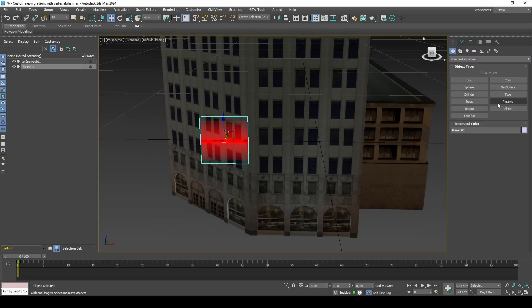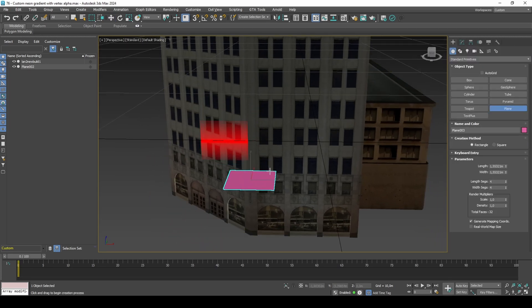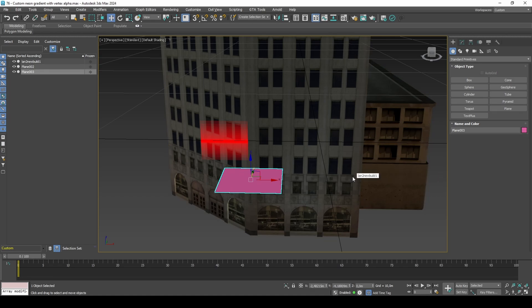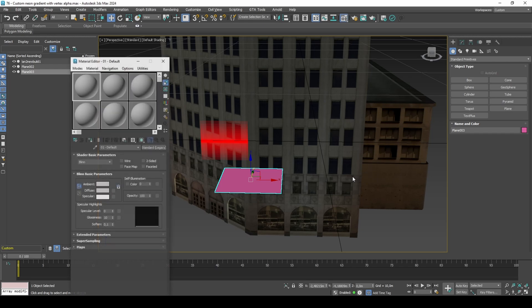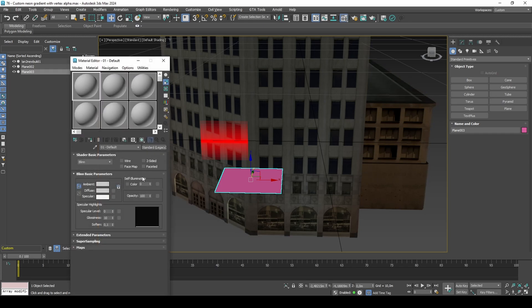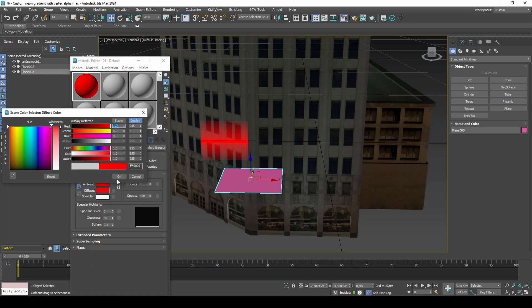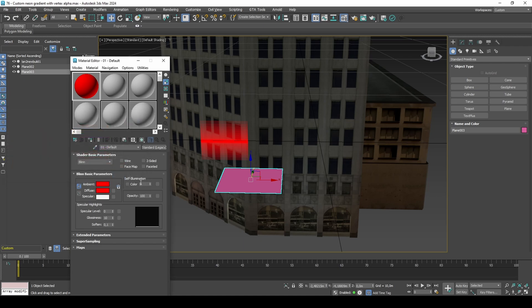I will start by creating a square plane of 2x2 meters. In order to accurately see the Neon in Viewport, we'll need to set up a shader. The color of the Neon is also found in this shader, which we can add to Vertex Color Channel just before exporting.